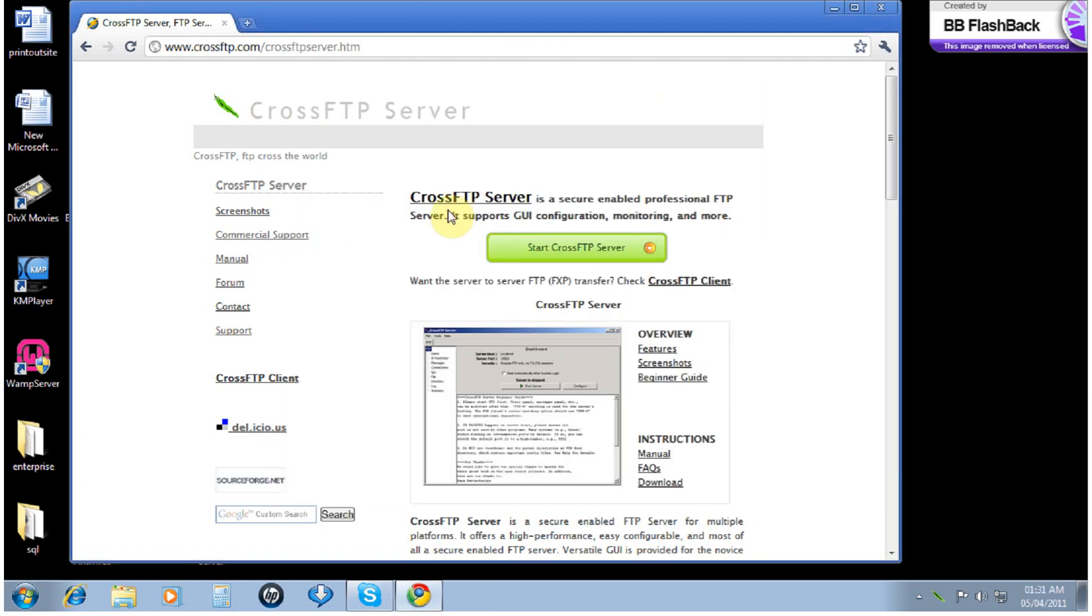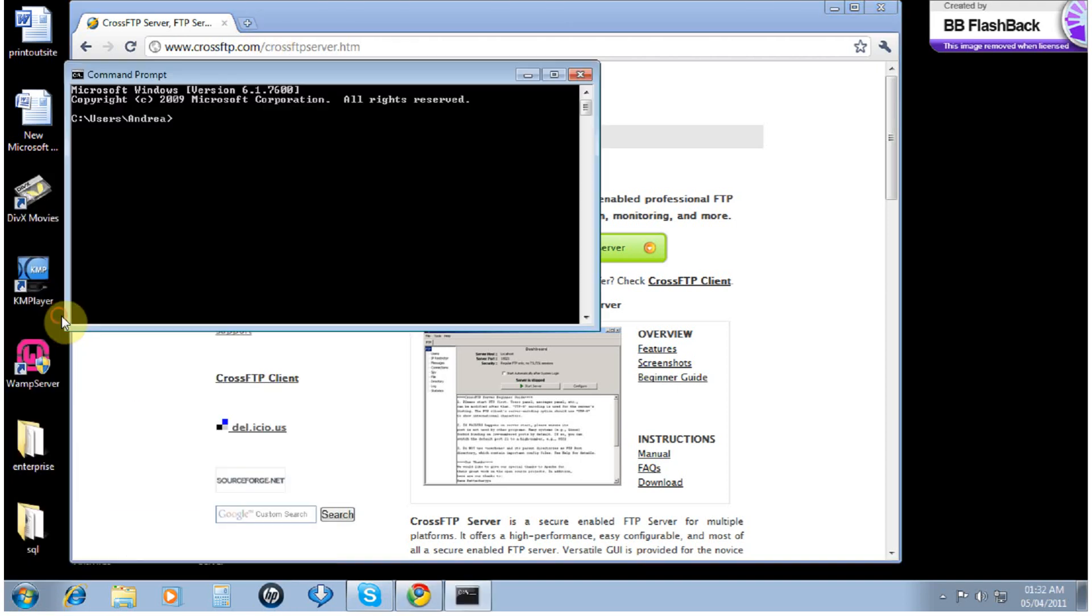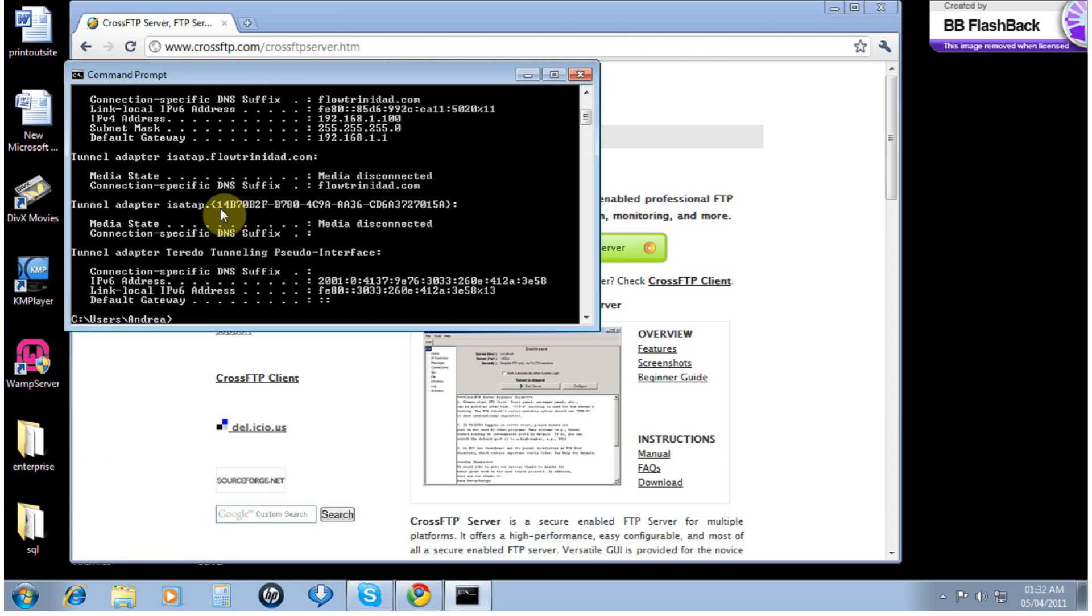Now we have to port forward from our router. To get our router IP address, open command prompt, type ipconfig and enter. We will use our default gateway.